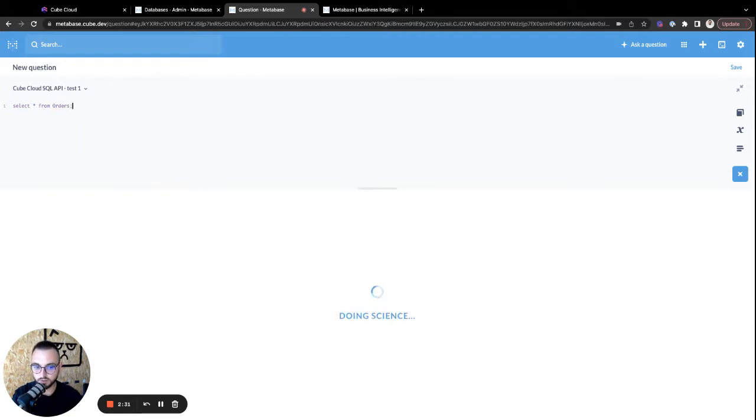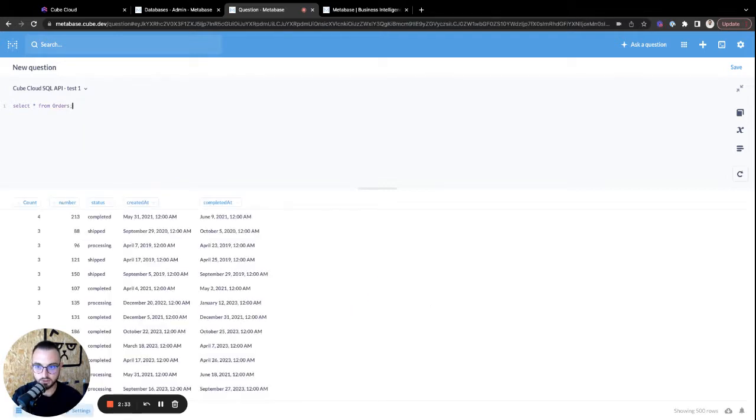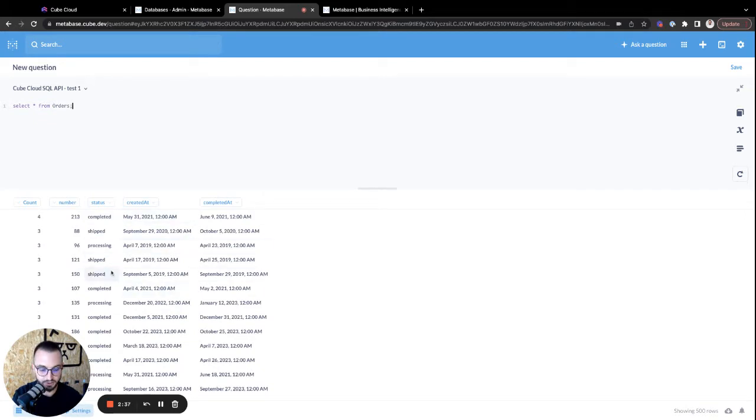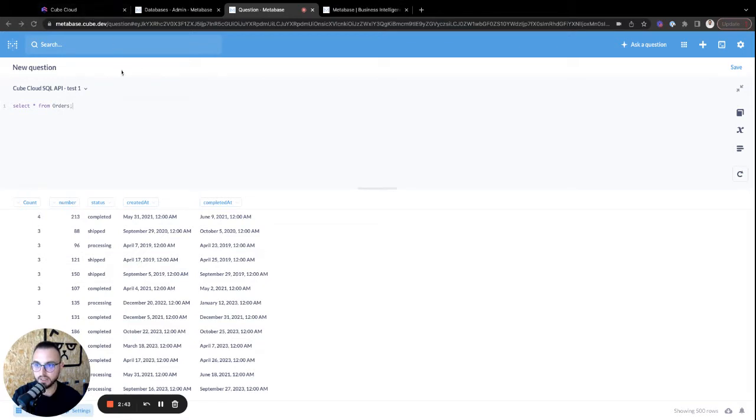And let's just go ahead and do a simple select star from orders. Let's see if that works. Oh, perfect. Returns all of the data just as it should. Now we can go ahead and add a bit more of a complex query. Let's add the query we just ran in Kube Cloud a few minutes ago.